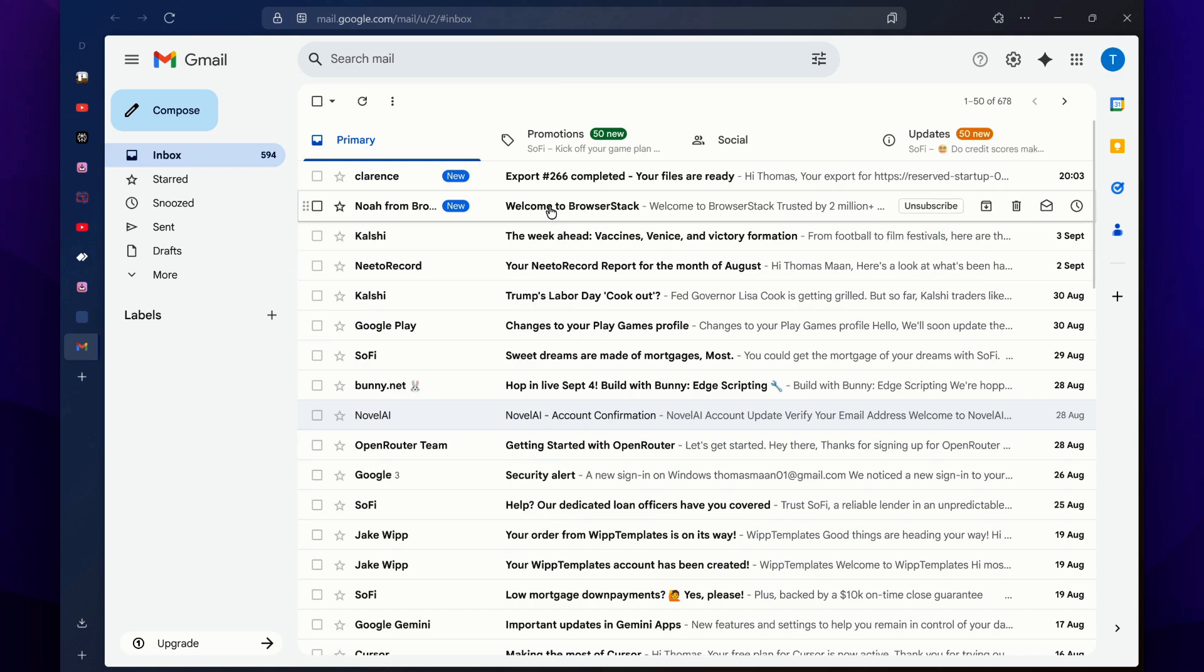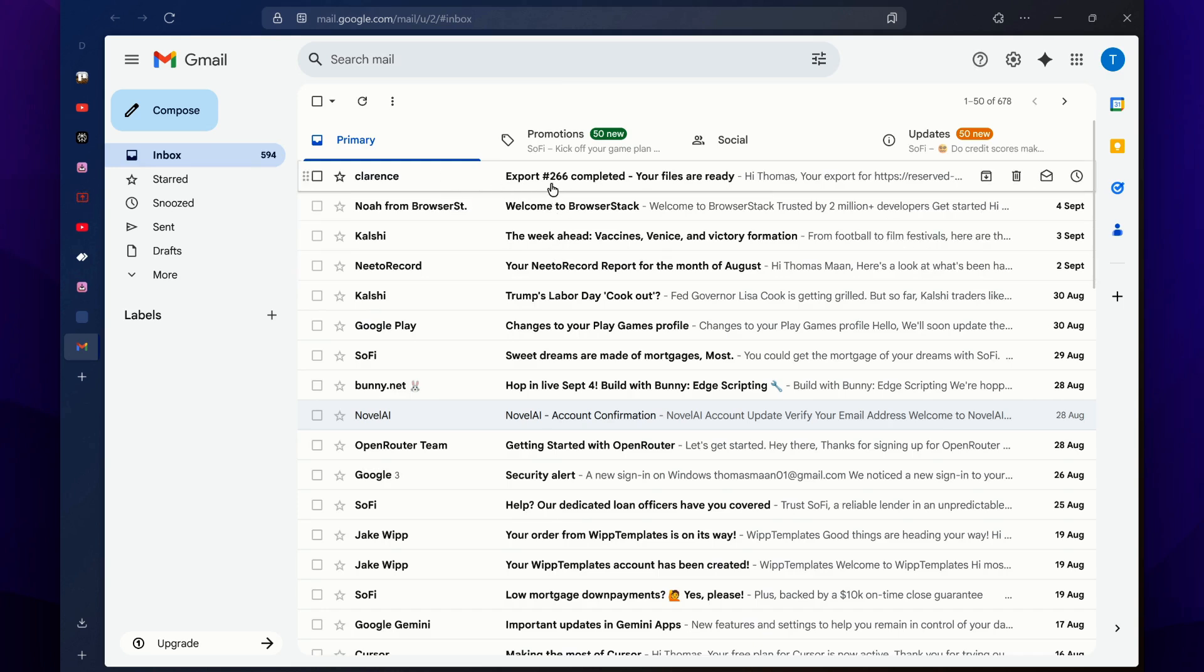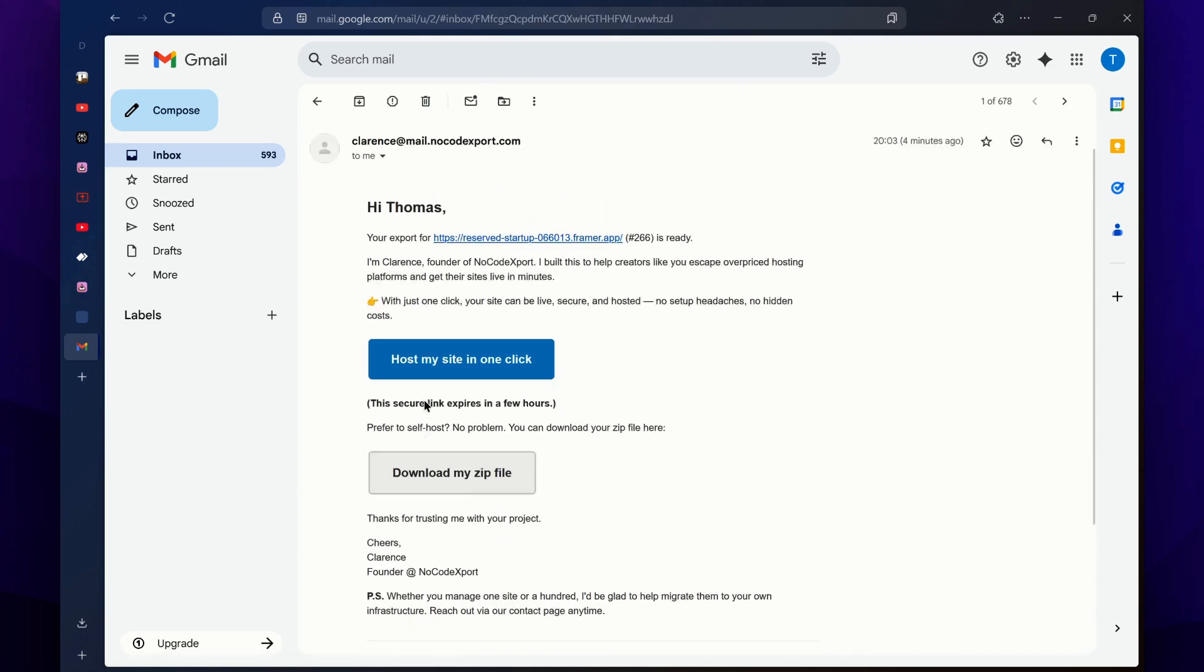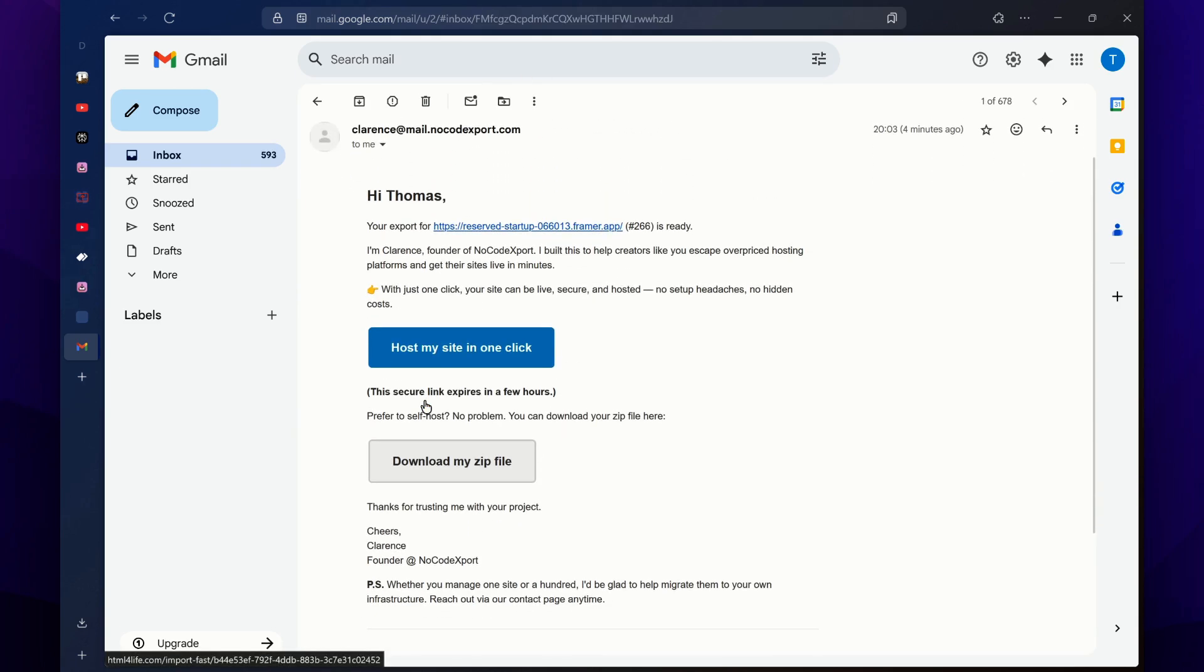Now just open up the email that is registered with the no-code export tool, and you will get this email like this one. Here, you just have to simply click on this download my zip file button.